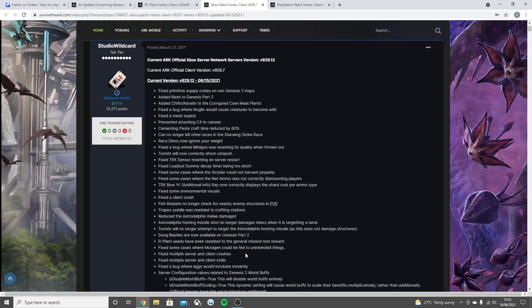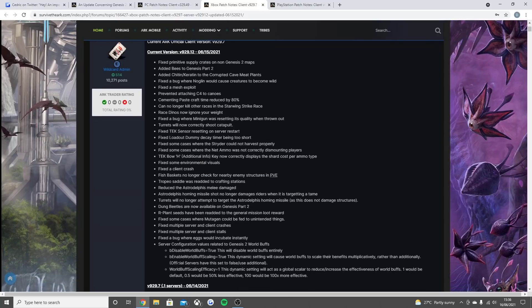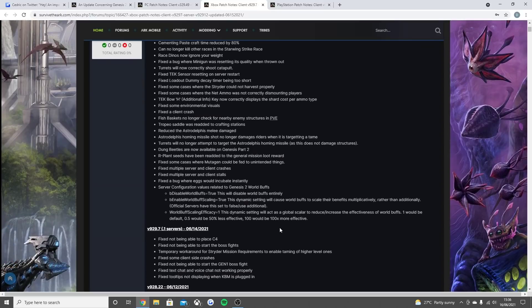Fixed some cases where the mutagen can be fed to unintended things. Fixed multiple server client crashes and stalls. Fixed the bug where eggs would incubate instantly. And then obviously the server configuration values for Genesis 2 world buffs that we read earlier.